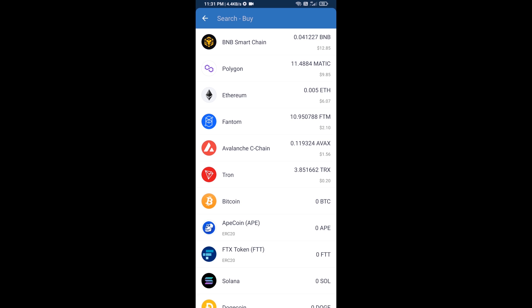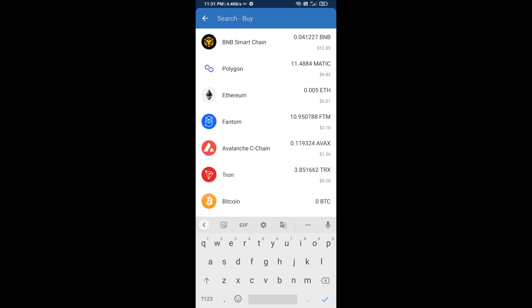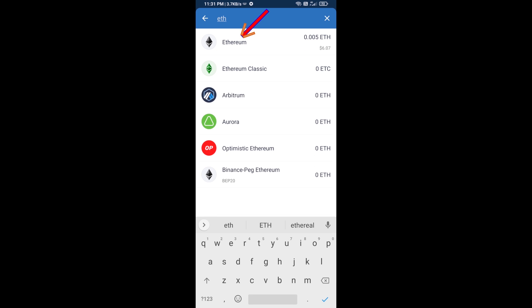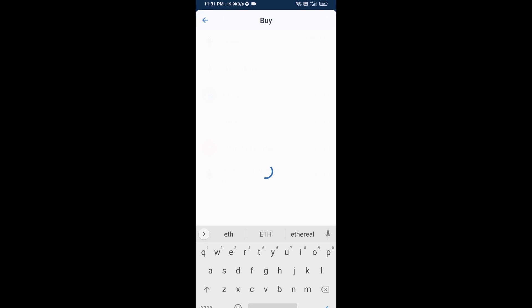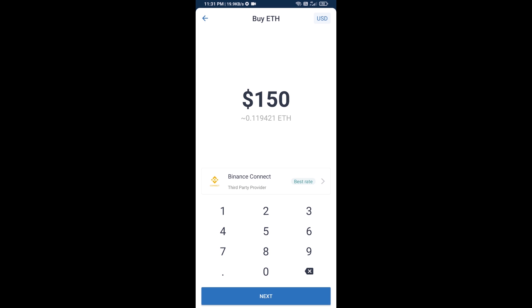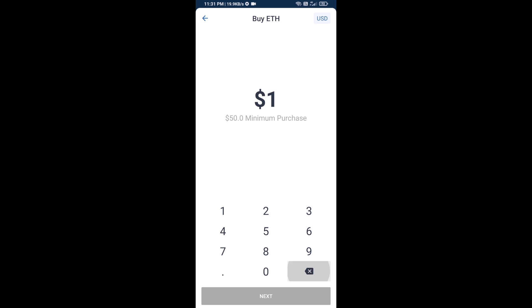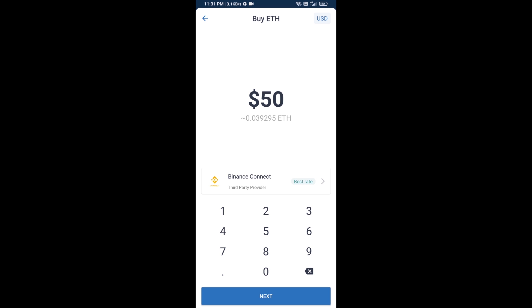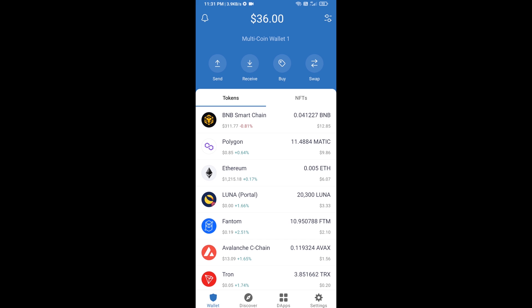Here you will search ETH and click on Ethereum. Now here you can buy a minimum of 50 ETH using Binance Connect, or you can receive ETH using a contract address.